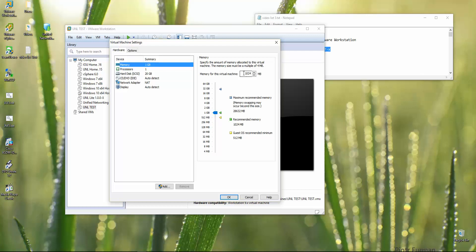Even if you're using IOU images for routing and switching, I recommend 6GB. It can run on 4GB RAM like the previous IOU web, but I recommend giving more. In my case I have an i7 with 32GB, so I'm giving it 8GB. Give as much as you can.